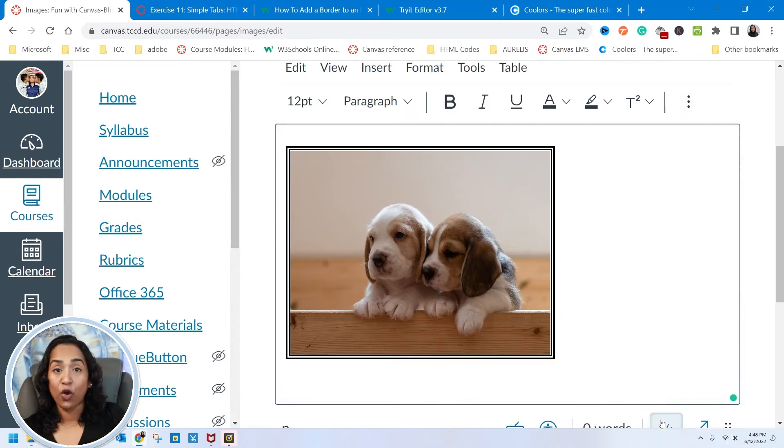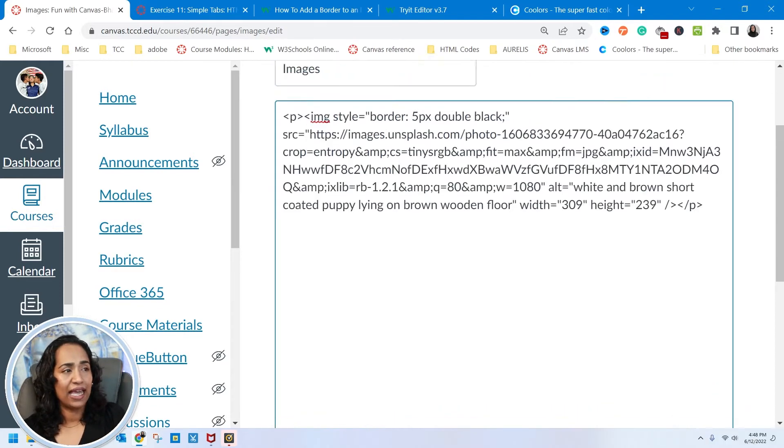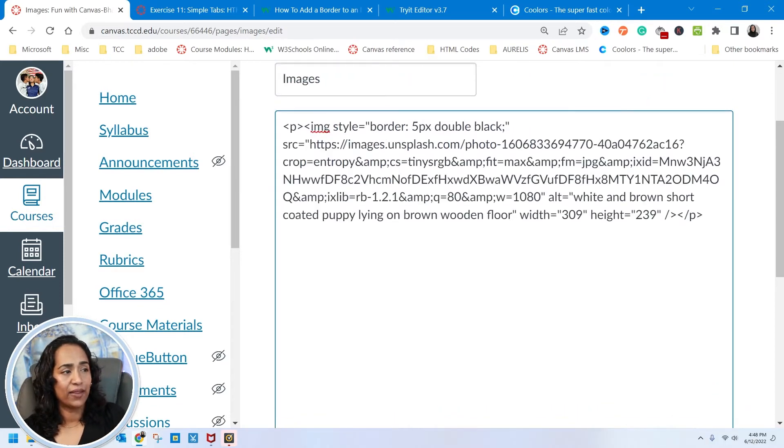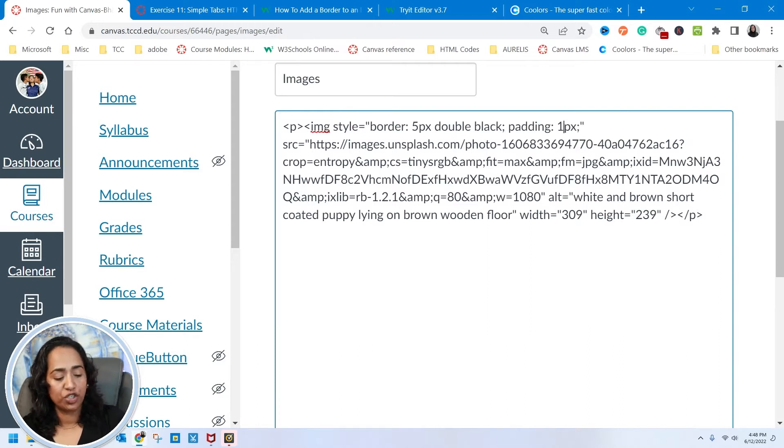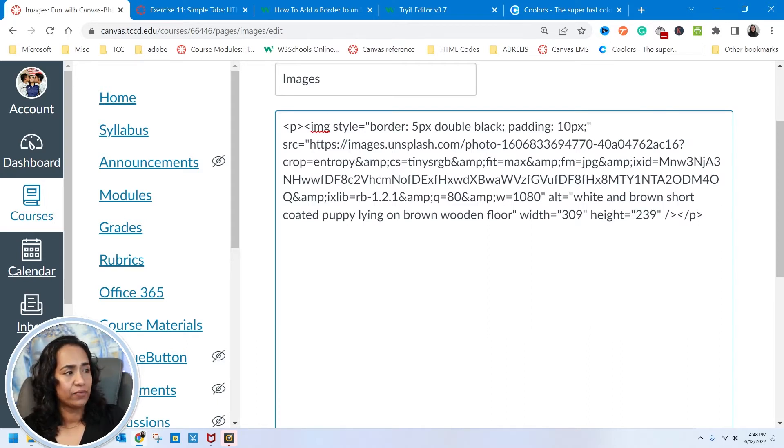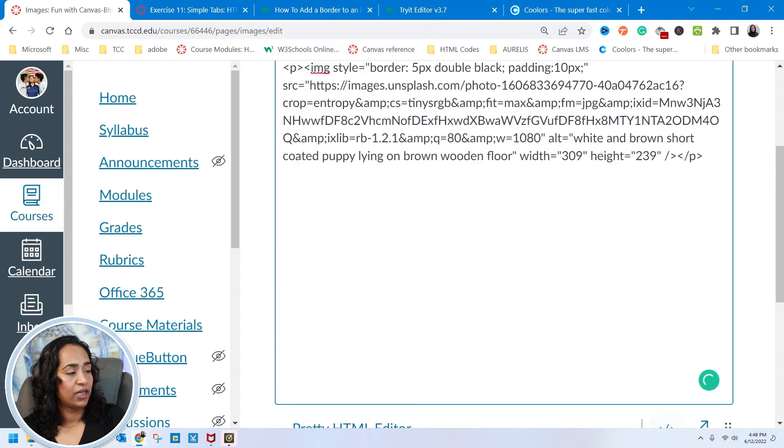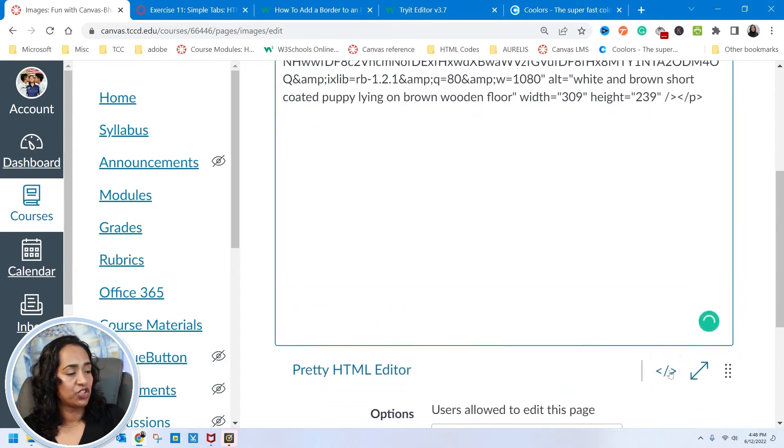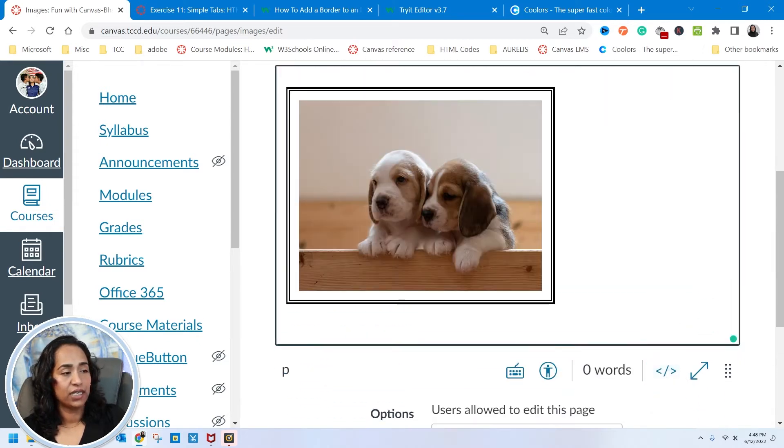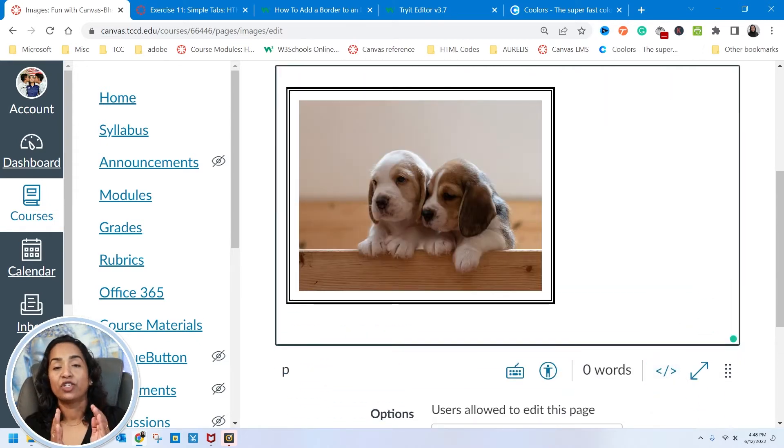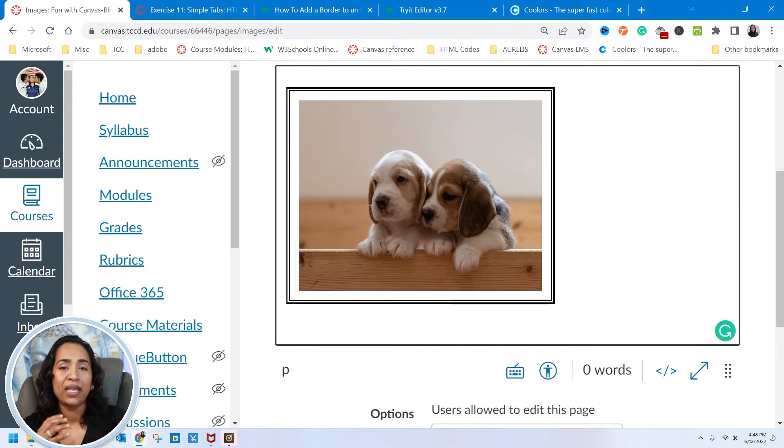Now I'm going to go back and plug in the padding. You know what, just to show you, I'm going to plug in 10 pixels. And let's go ahead, check the code. Yes. And there you go. Now the picture has a padding around the border.